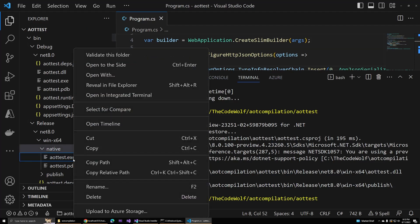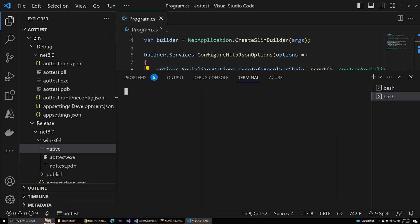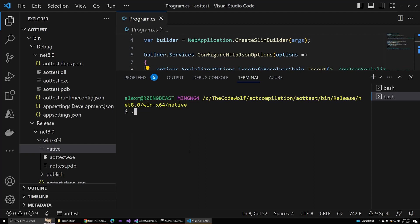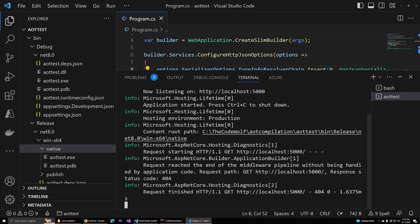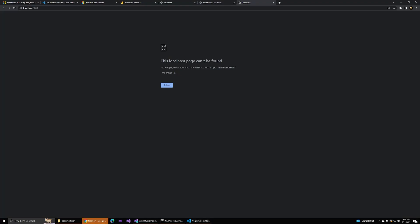From here, we can also right-click and say open in integrated terminal, and this will open another terminal that's already set to that directory. Then we can run the executable directly, and sure enough, it starts right up for us extremely quickly, I might add. That's one of the benefits of AOT. If you'd like, you can also go out and verify that it's working again by hitting those to-do endpoints.